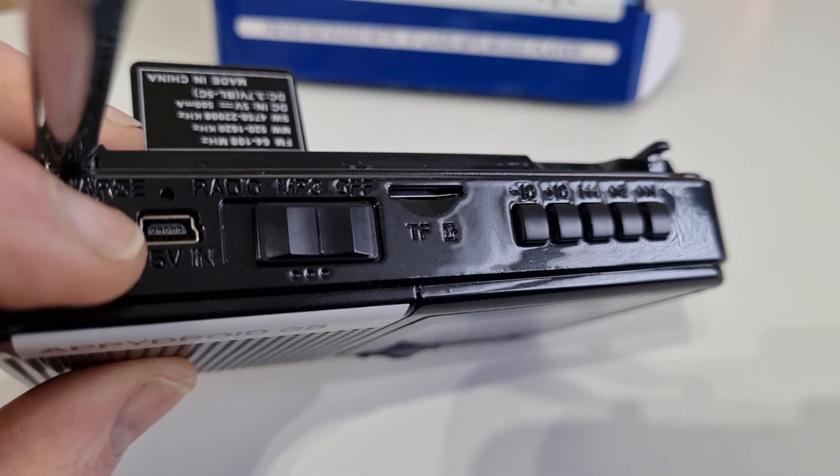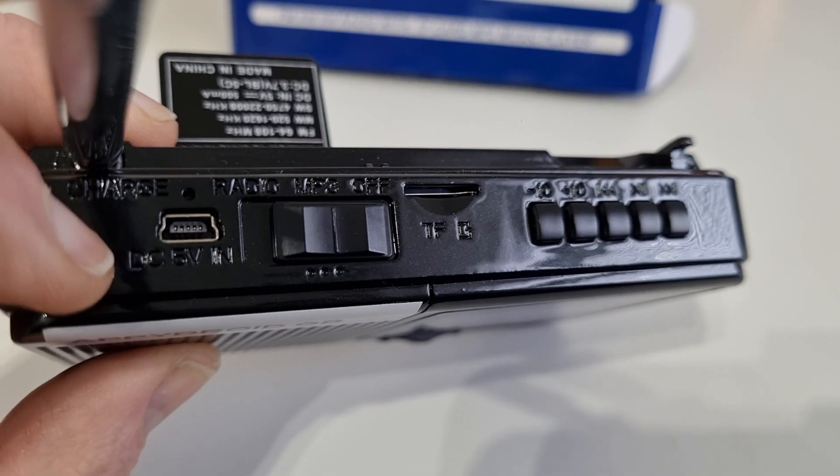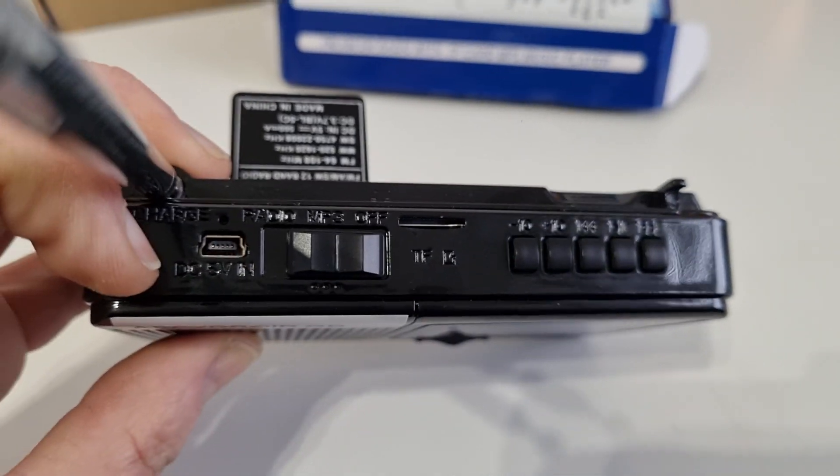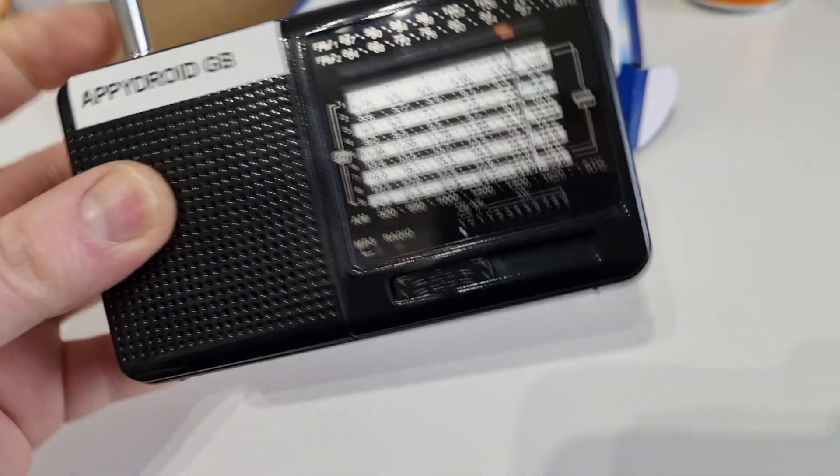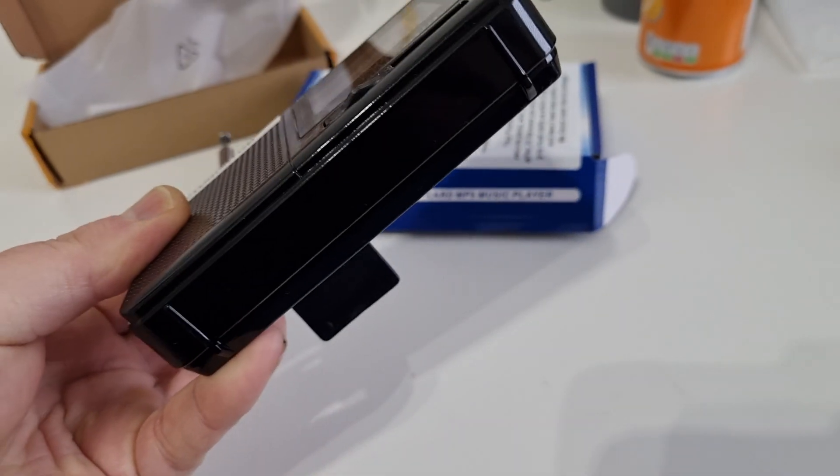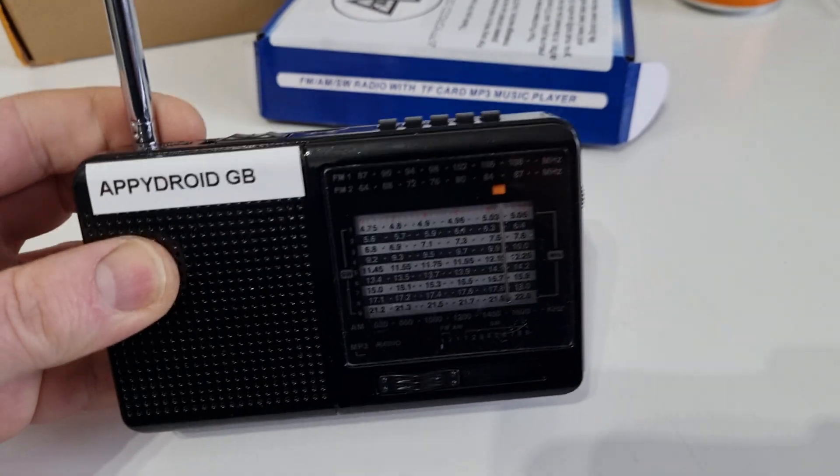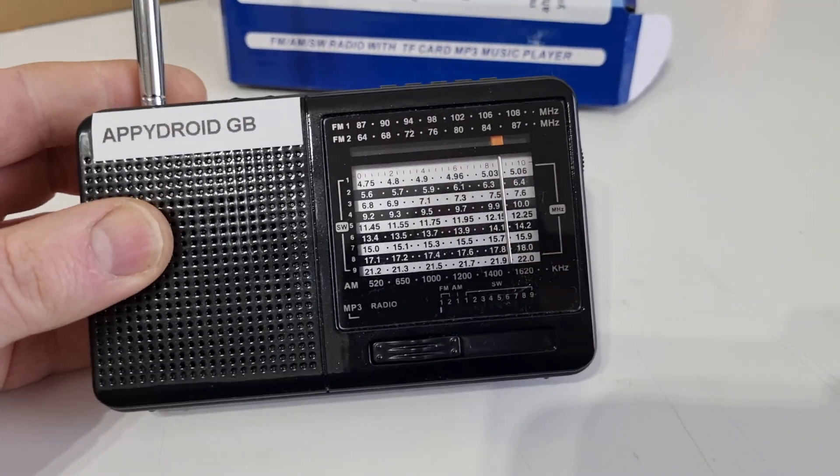And up top here we have the charge port. So that's a little overlook. I'm going to let you guys hear how it sounds.